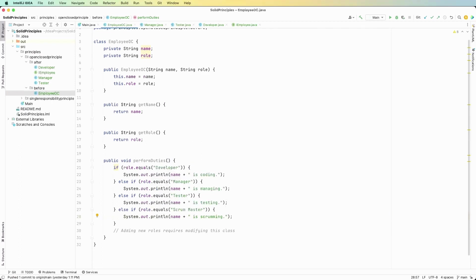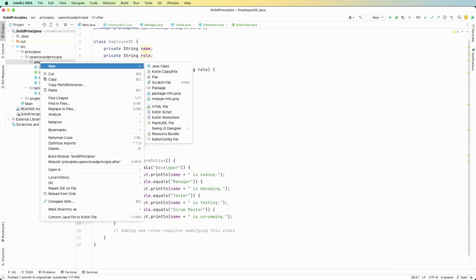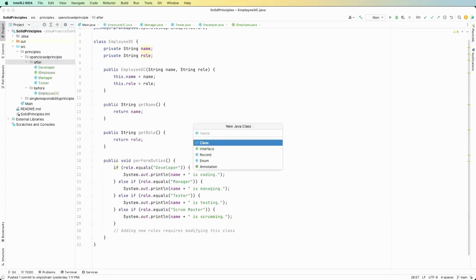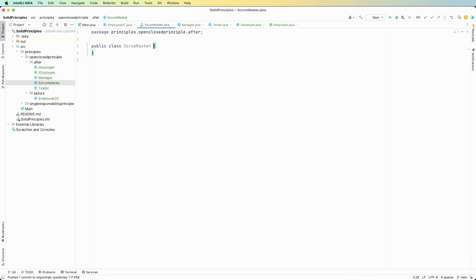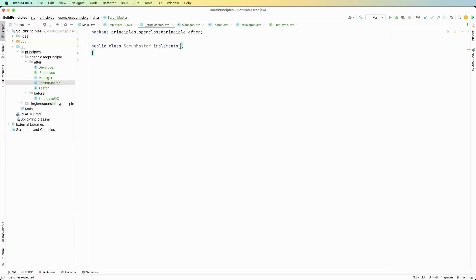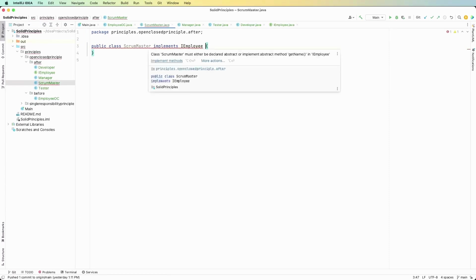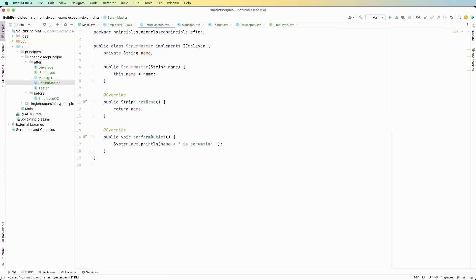Instead what we're going to do is we're going to come up here in the after package and we are going to just create another employee implementation. So we're going to say scrum master implements I employee and again we have to implement the methods. Now each time we want to add another one, all we have to do is come in here, create another implementation of the employee, and we're not modifying the employee itself.